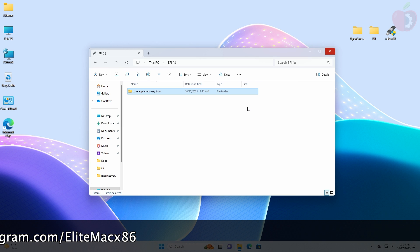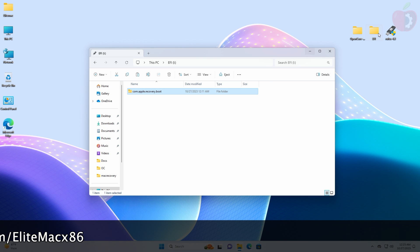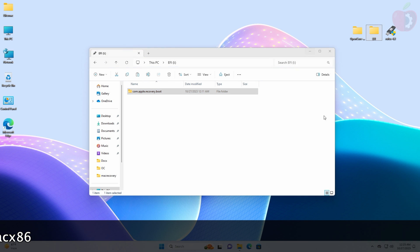After the file is copied, copy the EFI of your target hardware and paste it to the USB.